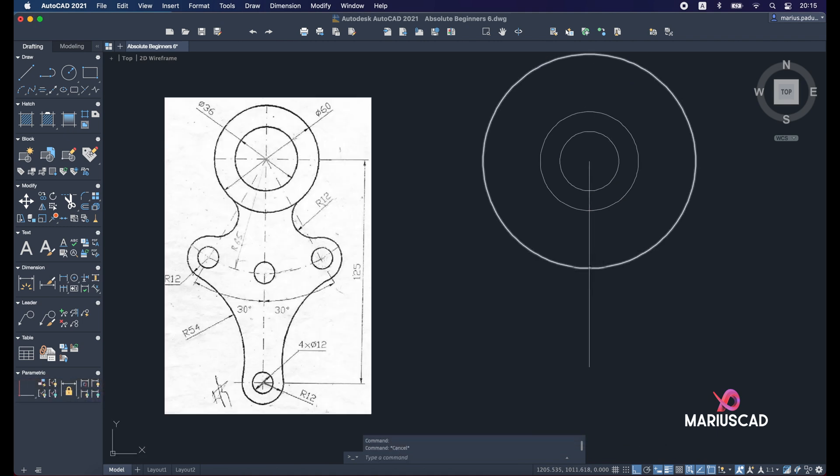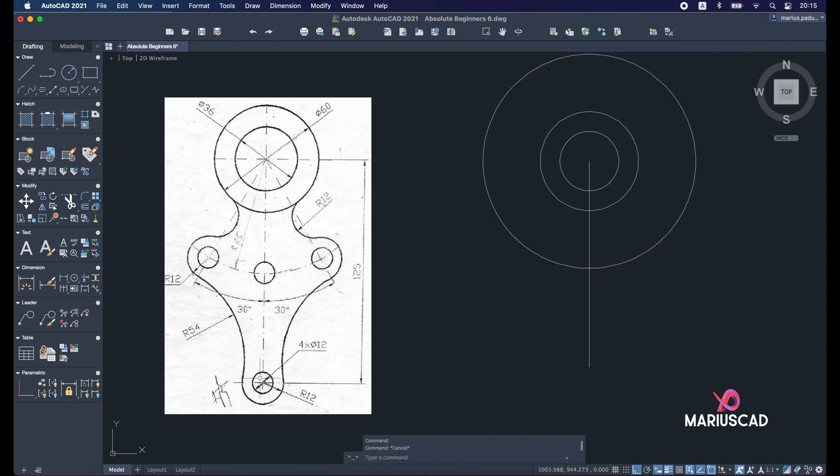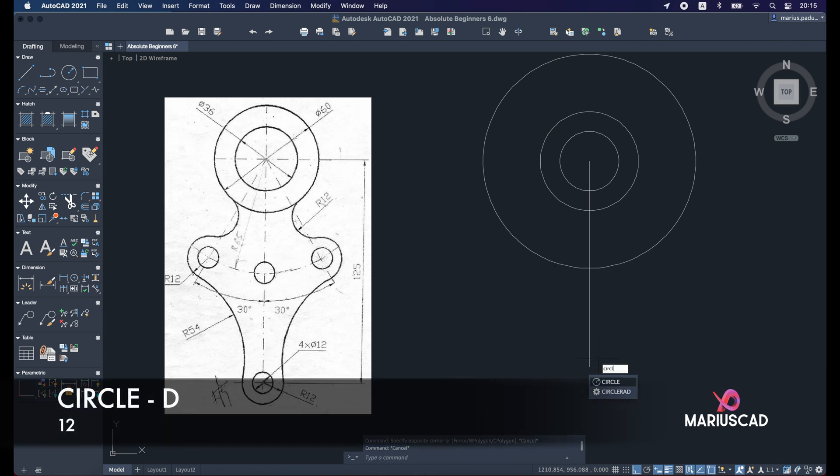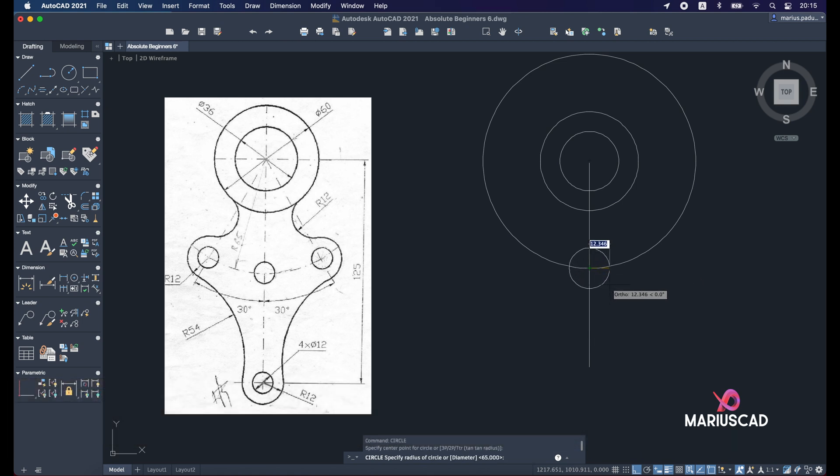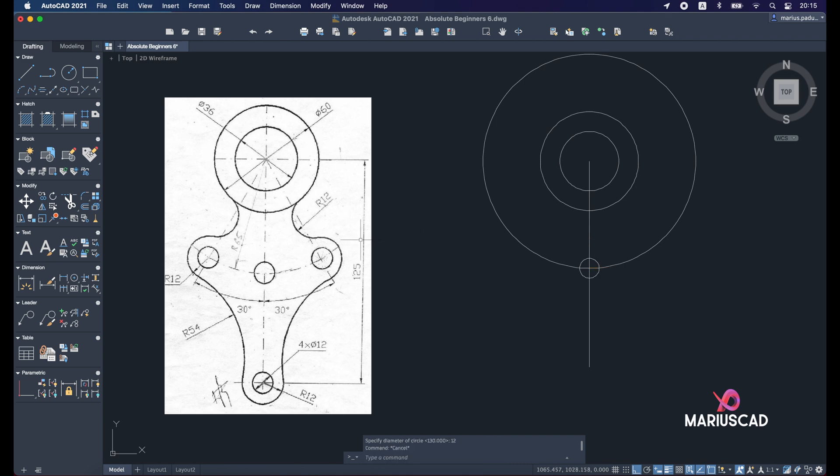Right now here, we will need another circle, as you see, because we have four circles, each of those with a diameter of 12 units. So this one and these three ones. Let's apply the circle command again from this point, and we will write D for diameter and 12.